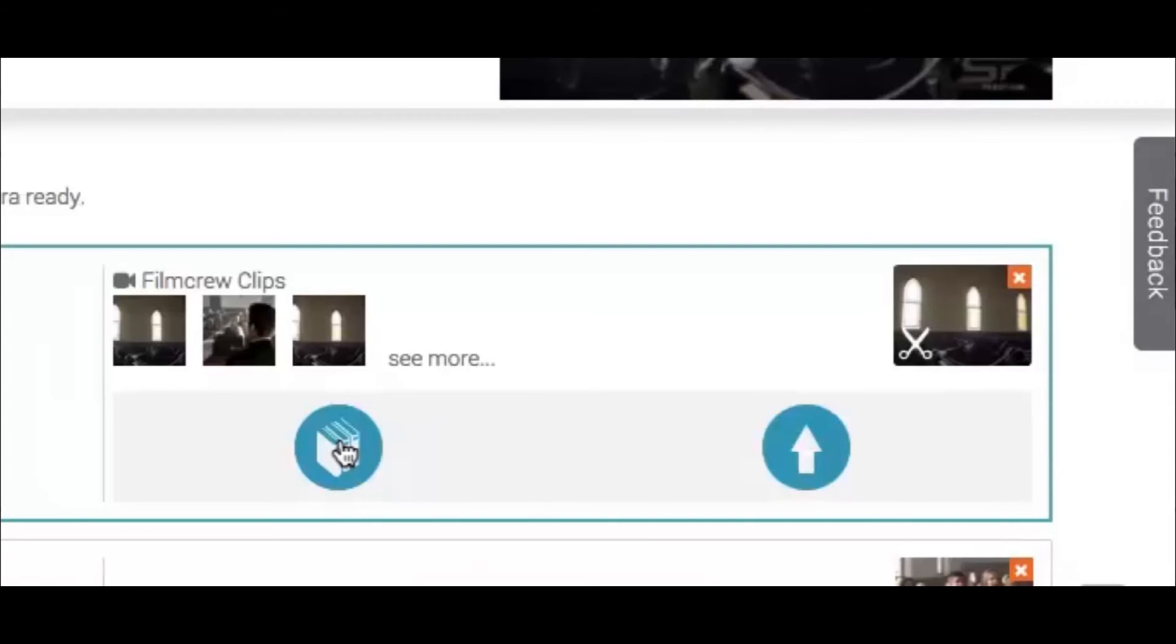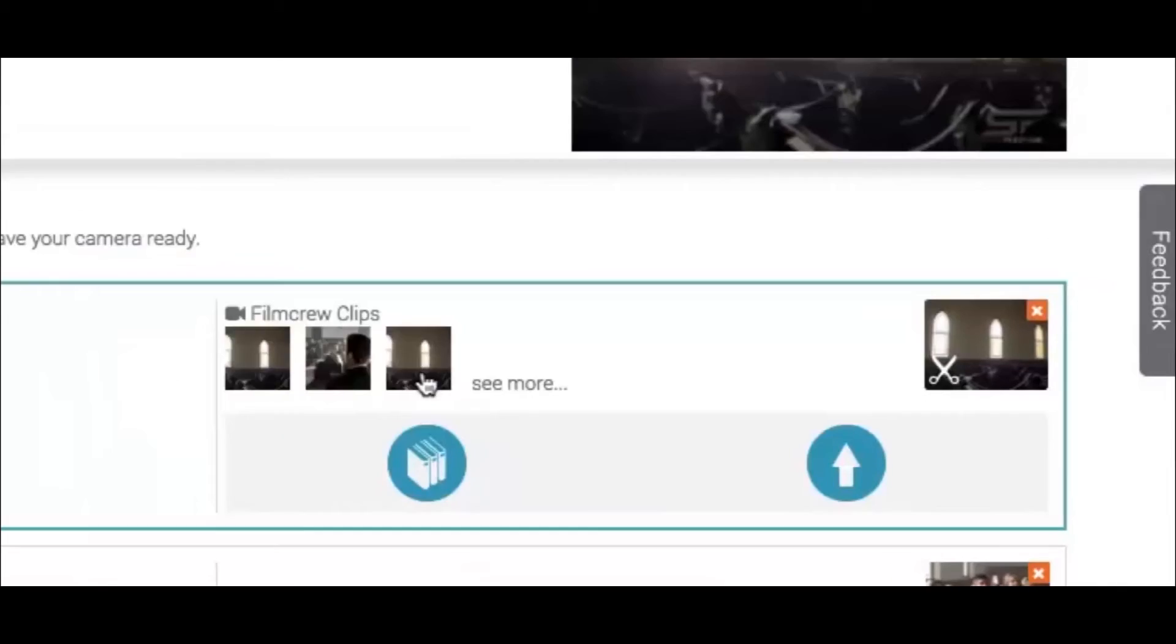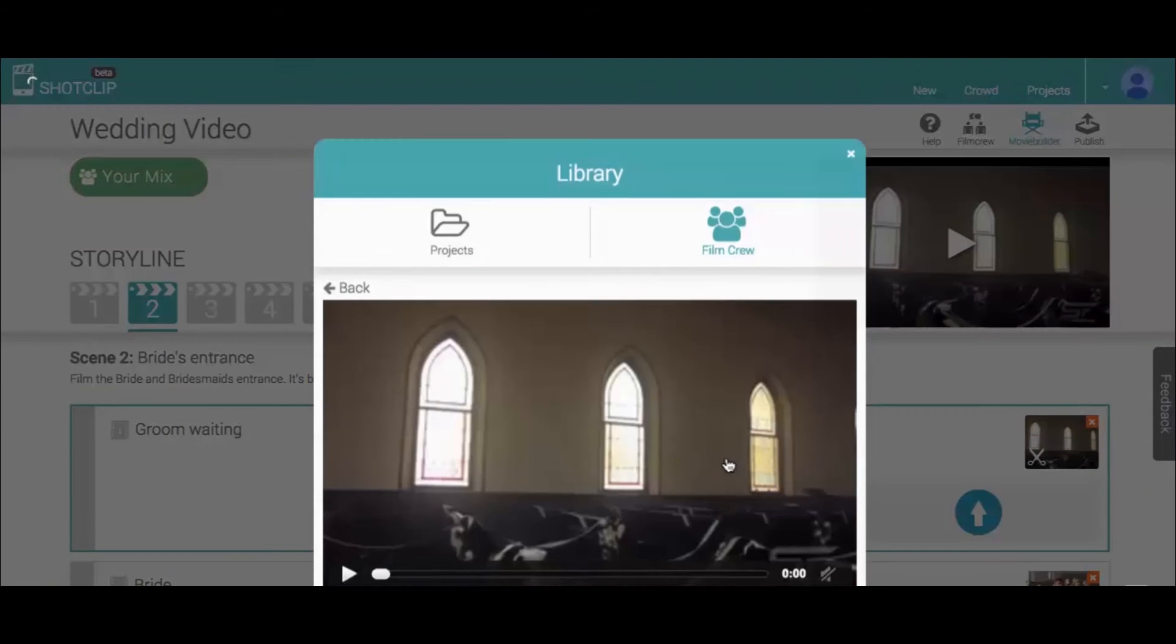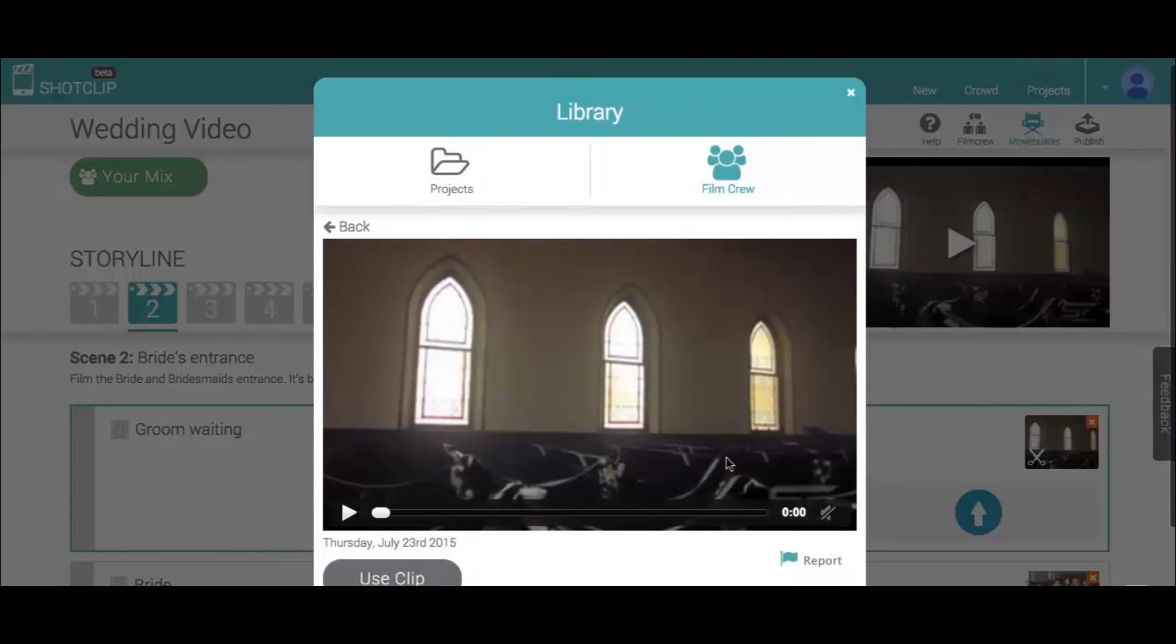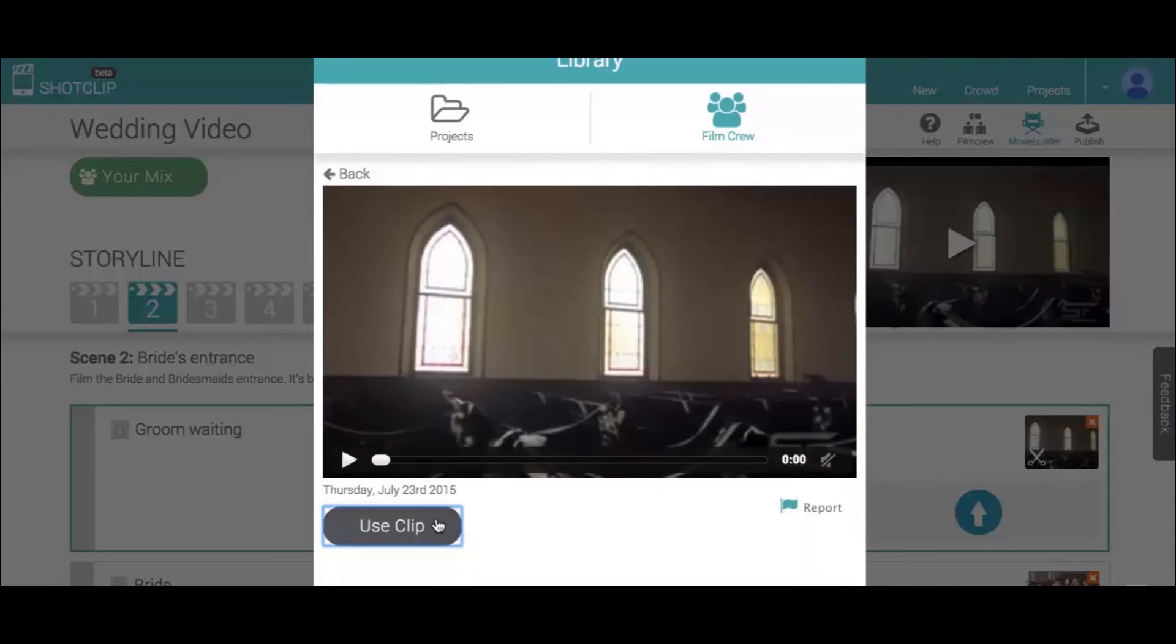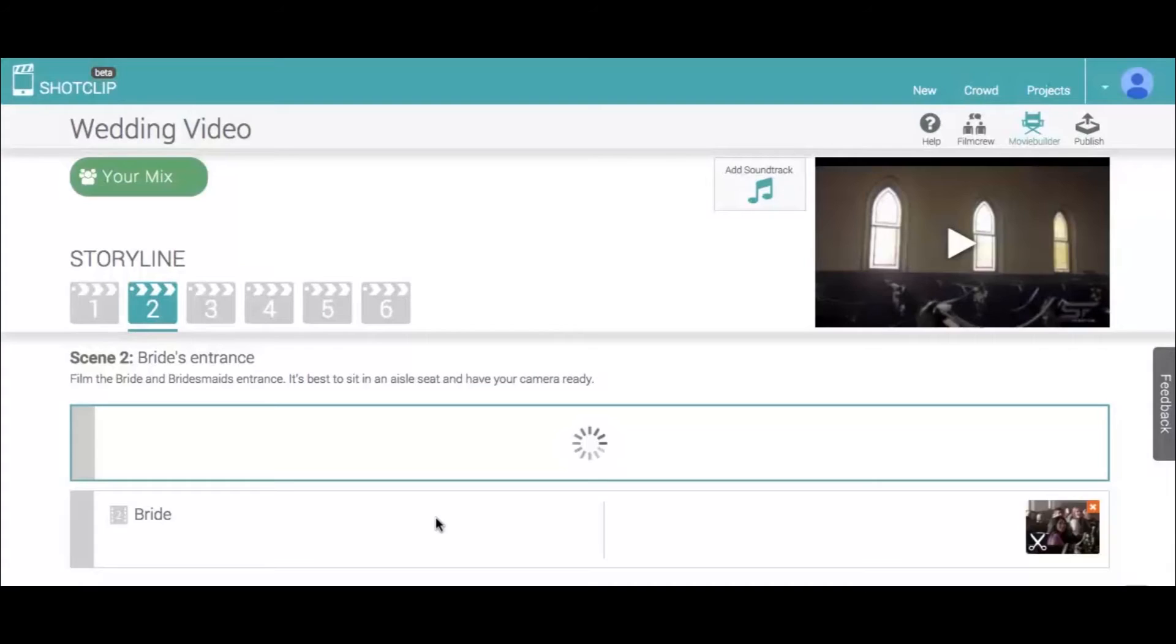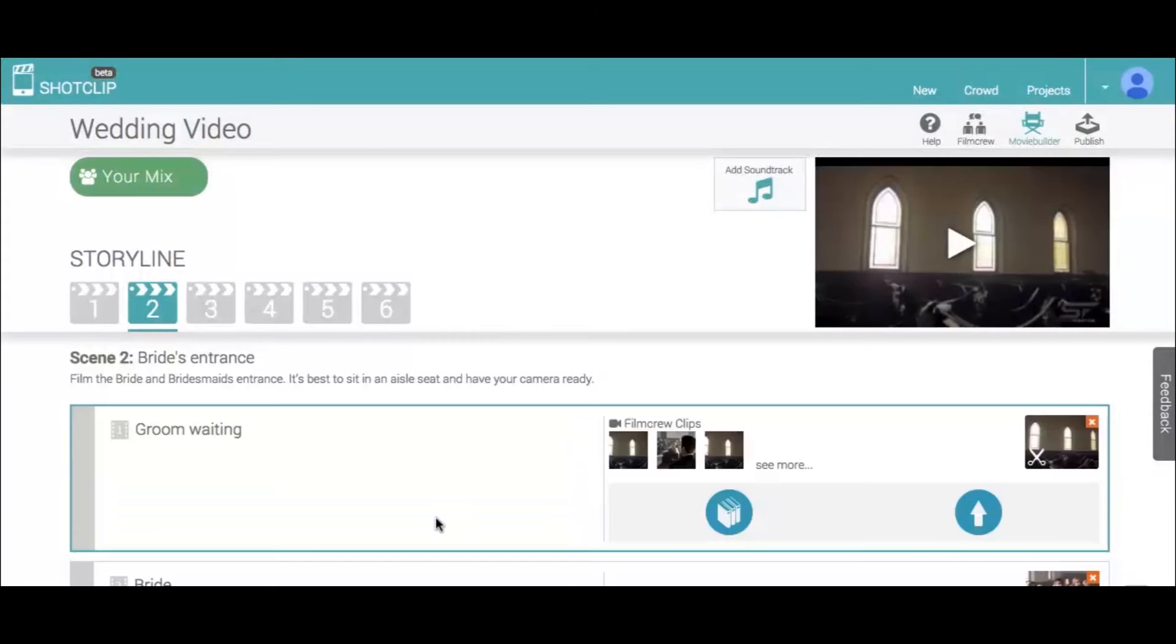But the fun part is that you can also reuse film crew clips that have been added. So make your way through the storyline and fill the shots with your own clips and with film crew clips.